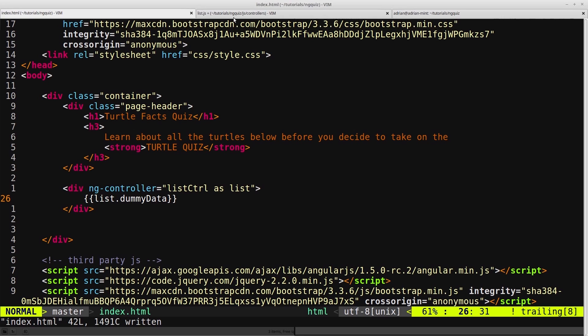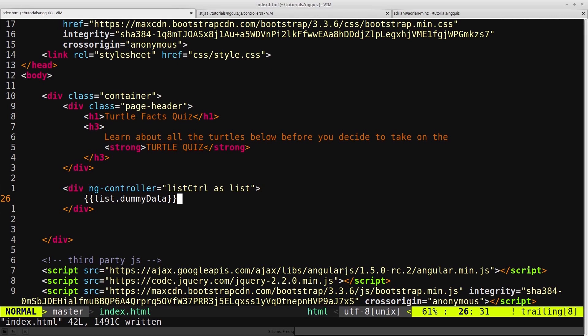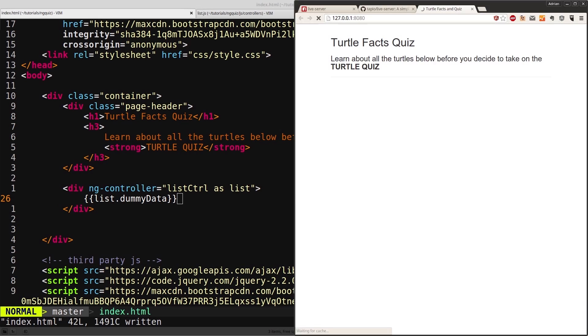So now if we save this file, and we come back into our HTML, hello world. We fixed the code again.